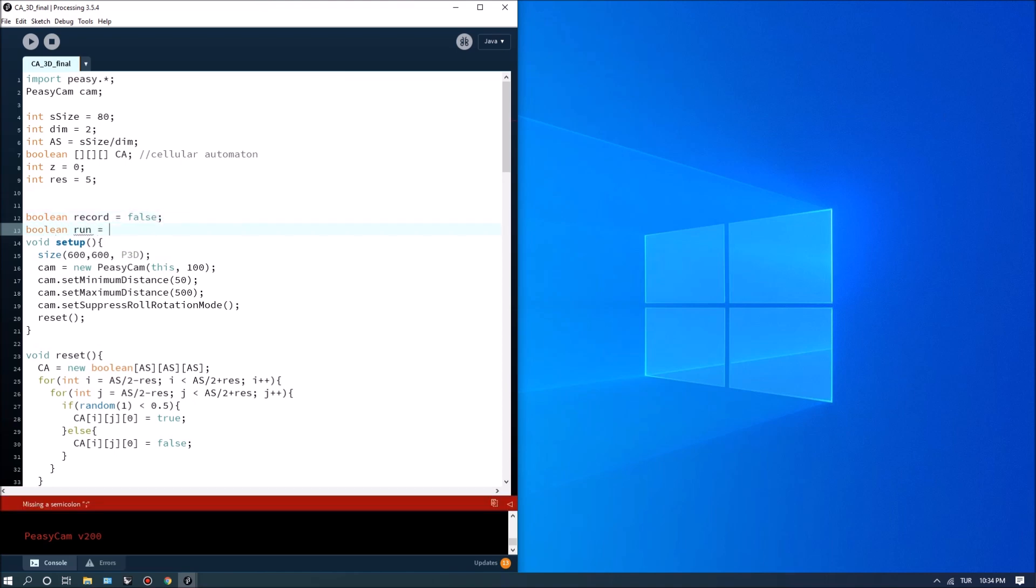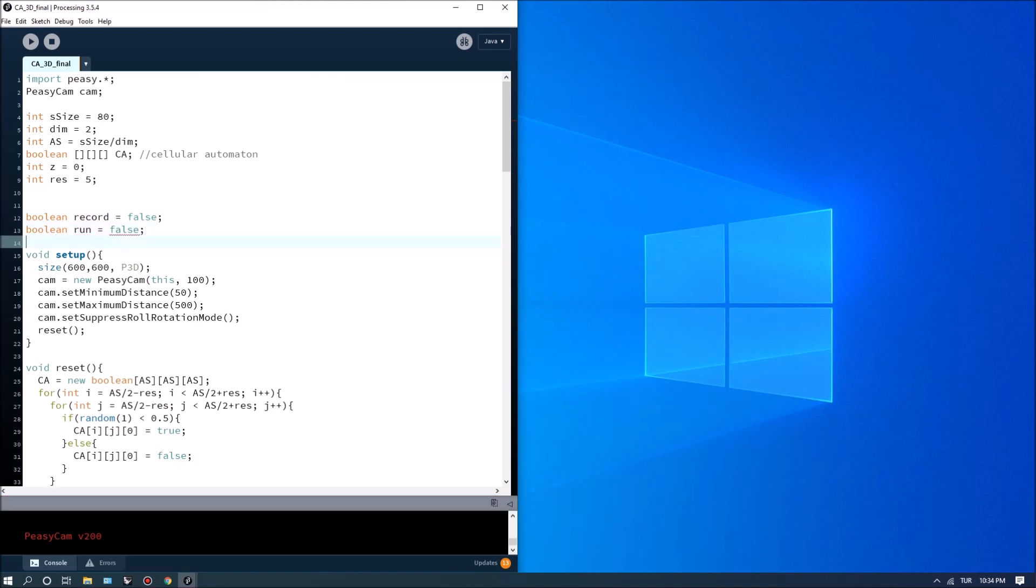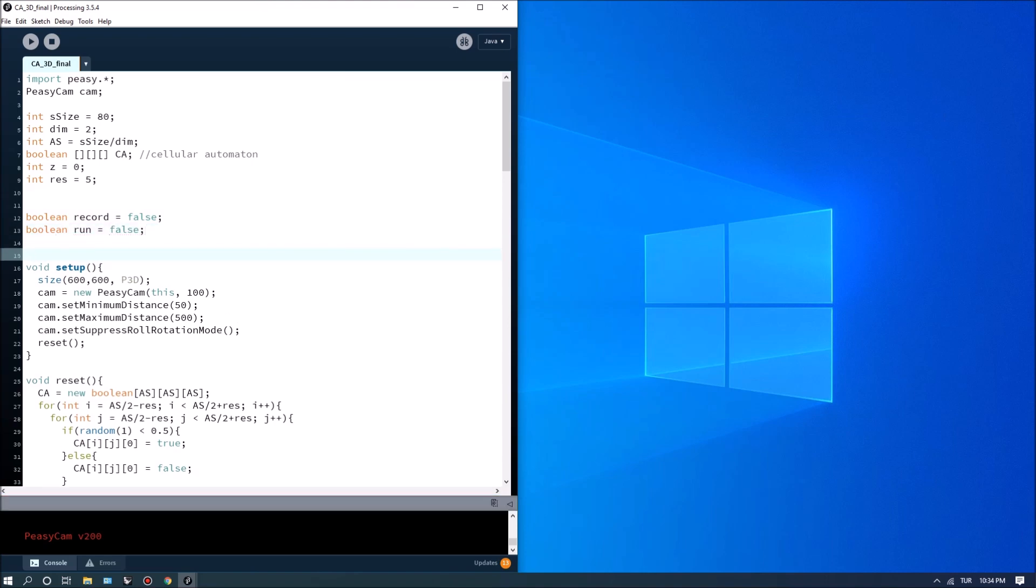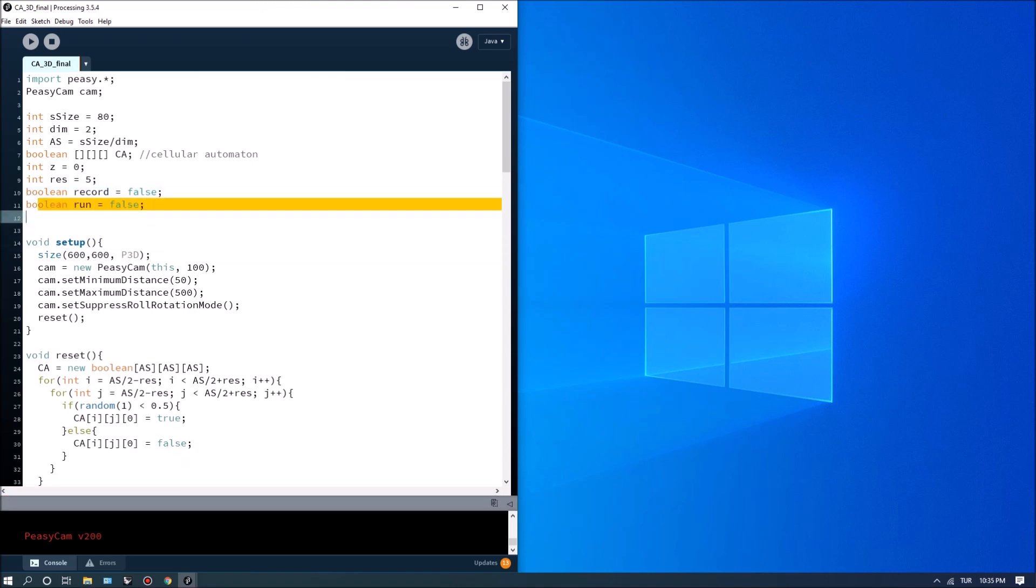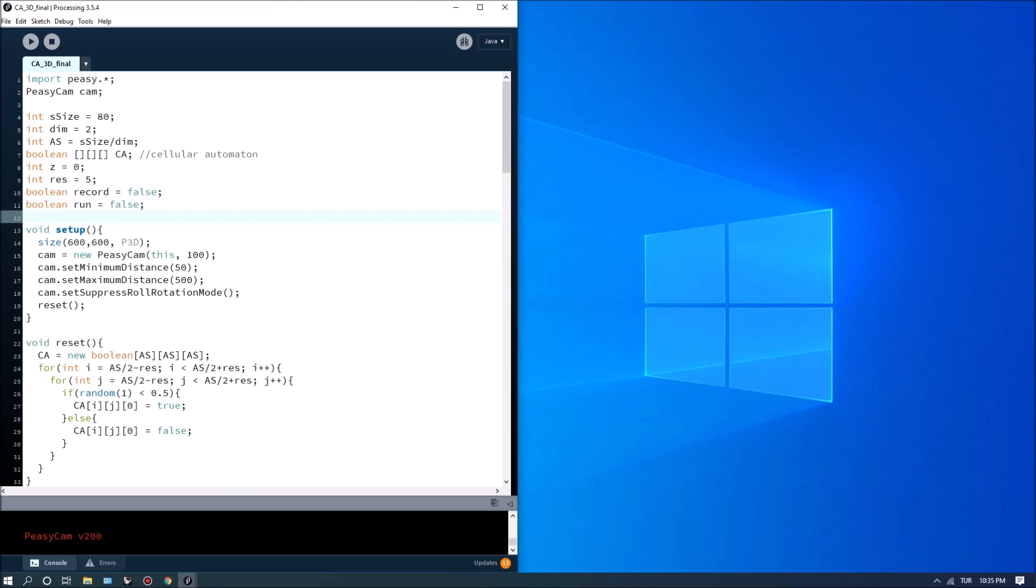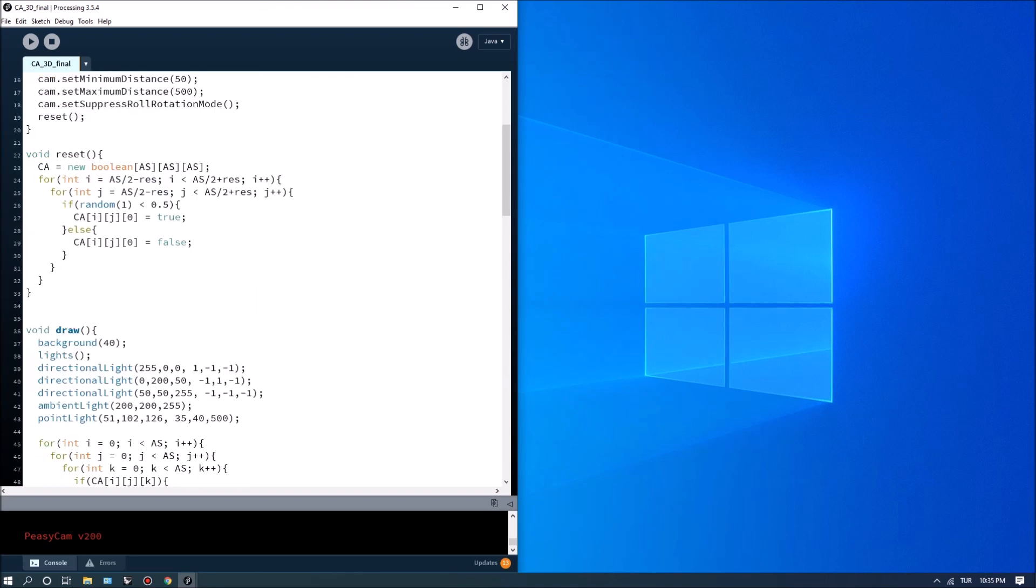So run will be a variable we are going to use to run a simulation and record will be a variable we're going to use to export images.